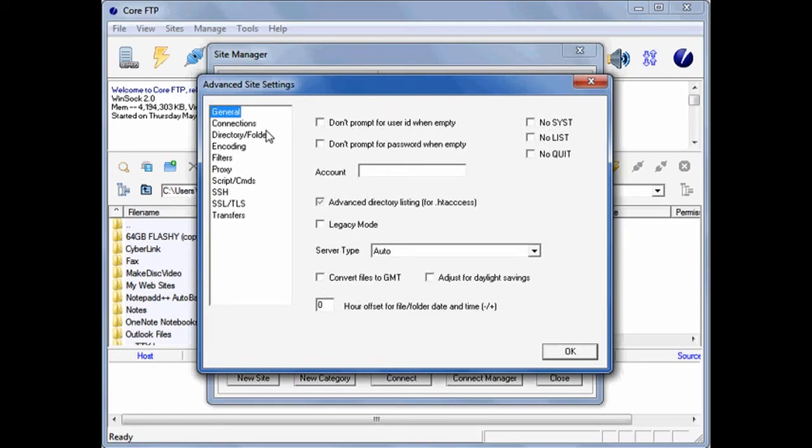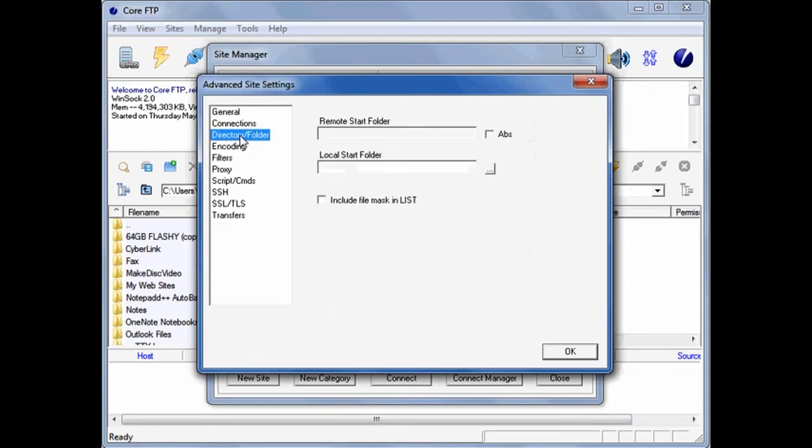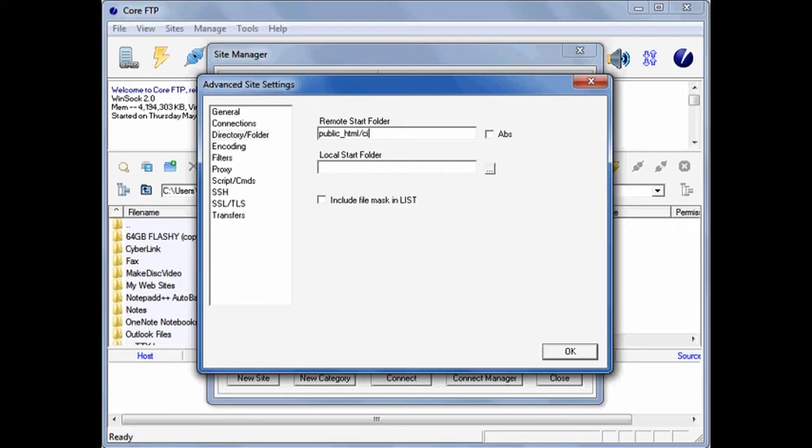And under the Directory Slash Folder menu, for the Remote Start Folder, type public underscore HTML slash CINS157.